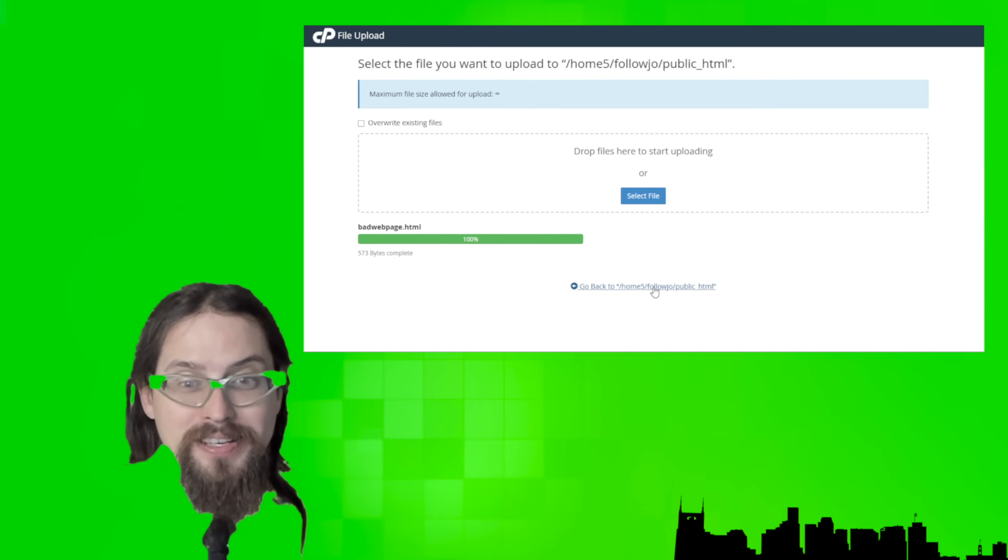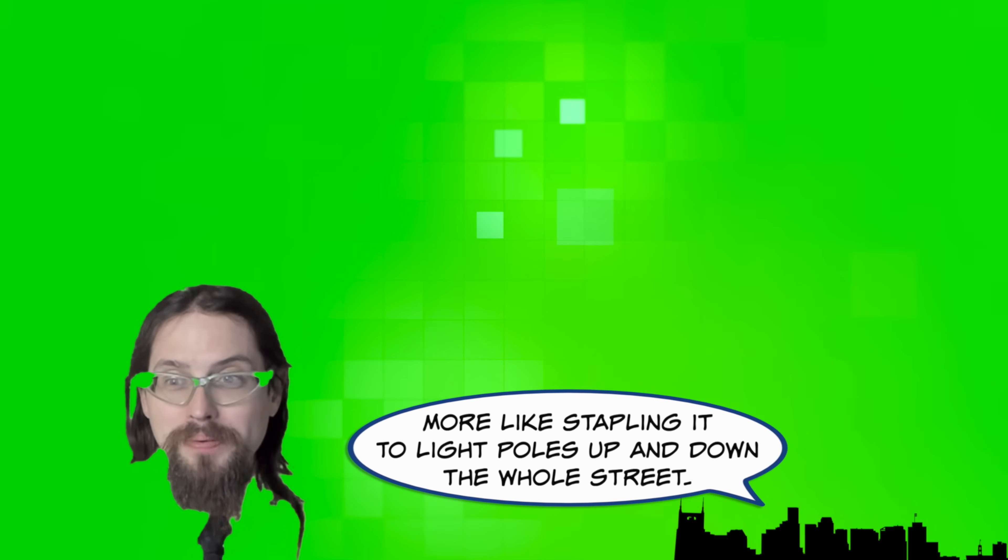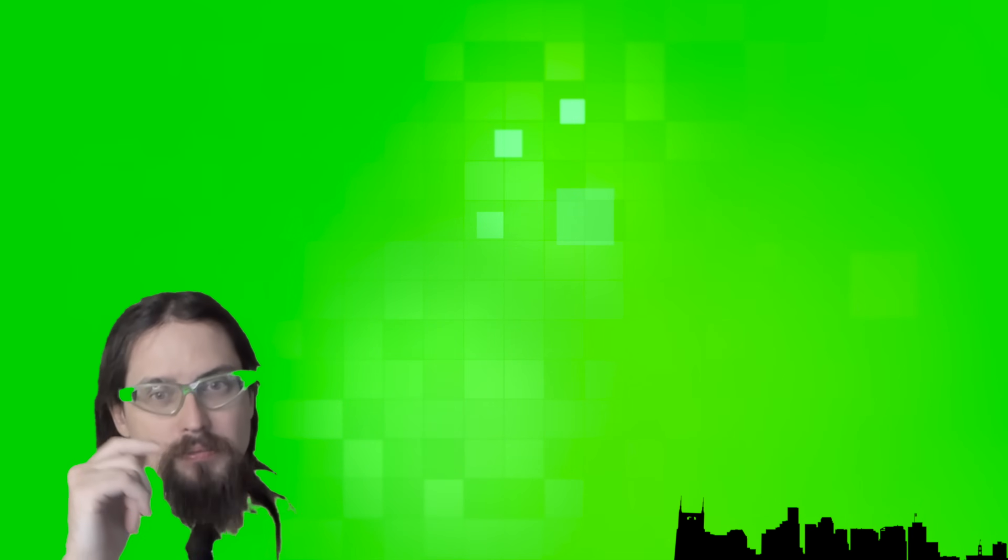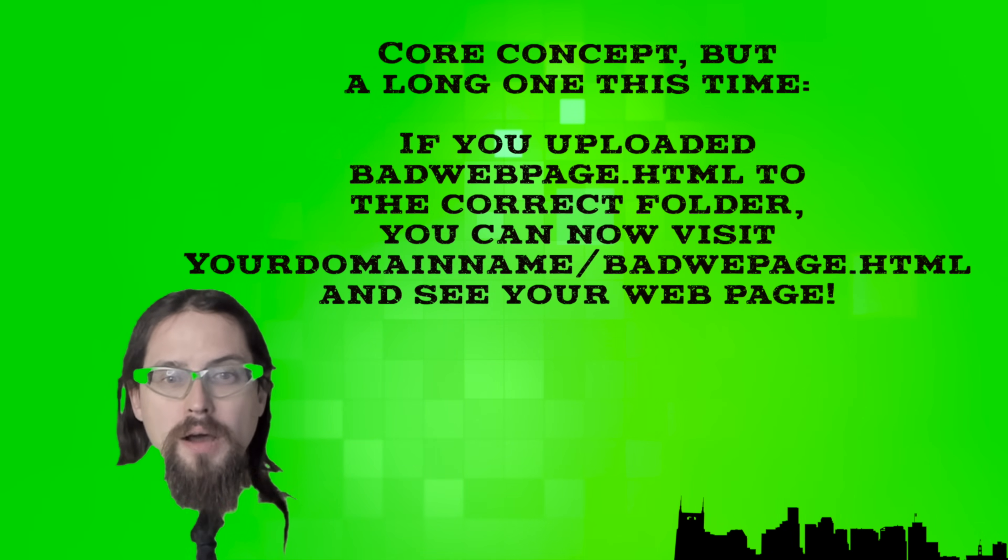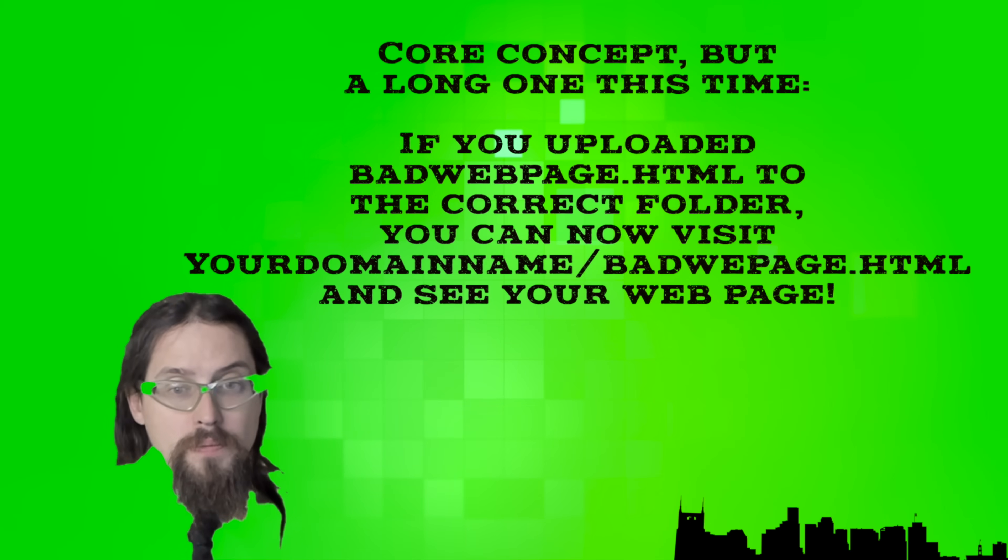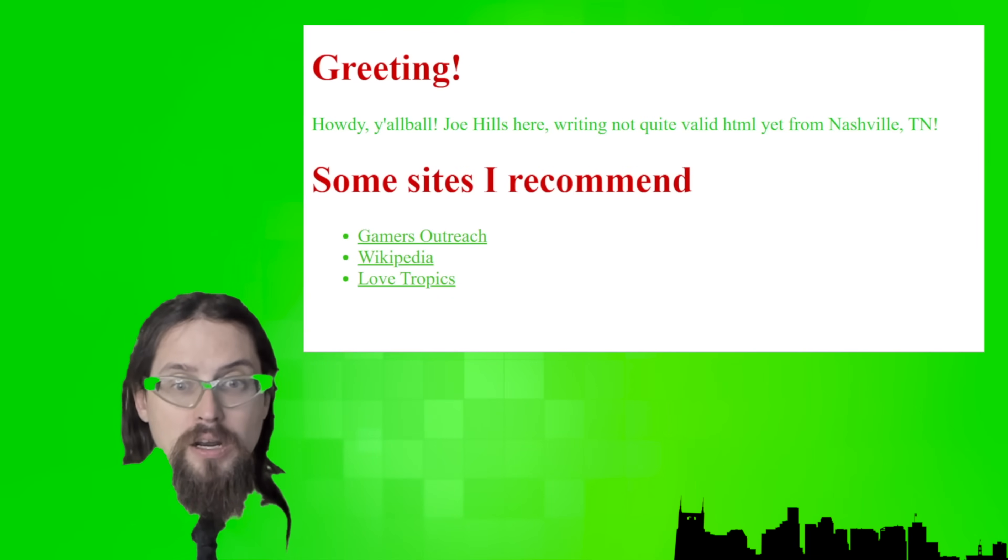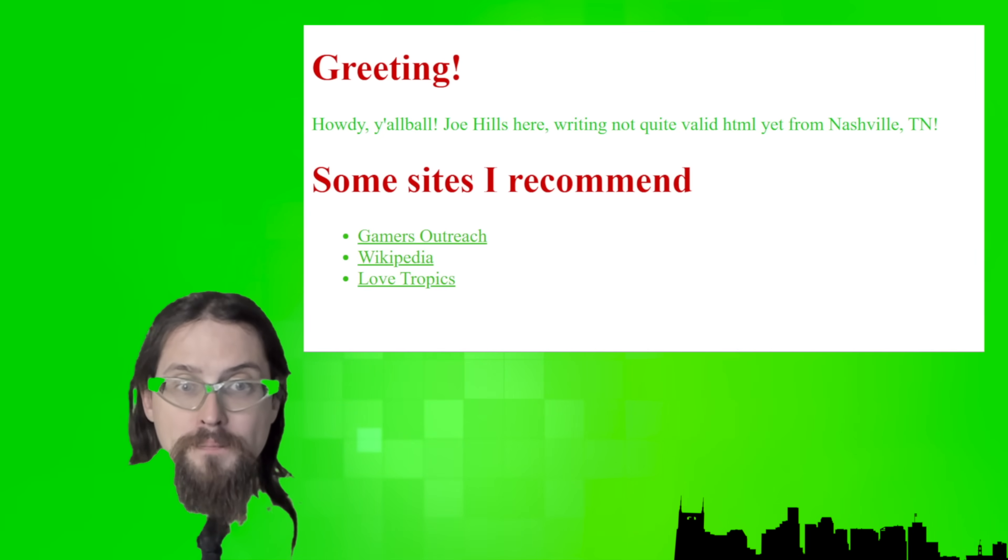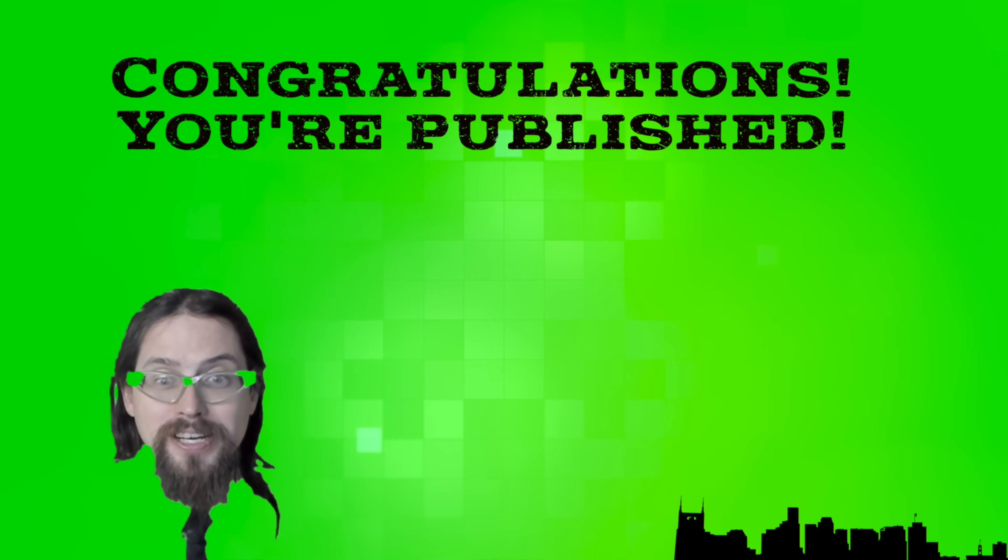So core concept, what you want to do is you want to find it's available on the internet in this folder. This is the equivalent of you printing out whatever that is, and then mailing it to the neighborhood, possibly. You really want to be very aware of what you put on your web hosting, okay? And so core concept, if we upload badwebpage.html to the correct folder, then when we visit your domain name, slash badwebpage.html, we should see your web page. And not only from the computer you uploaded it from, but from any computer, basically anywhere in the world.